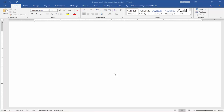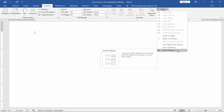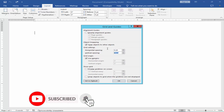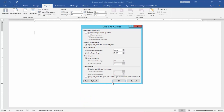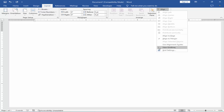Assalamualaikum. In this video I will show you how to add custom grid lines in Microsoft Word. Let's get started. Go to the Layout menu, click Align Object and Grid Settings, check mark Object Snapping, set the grid measurement, hit OK, and check mark View Grid Lines.